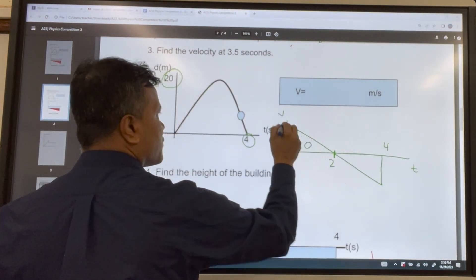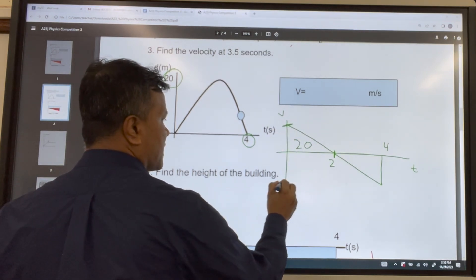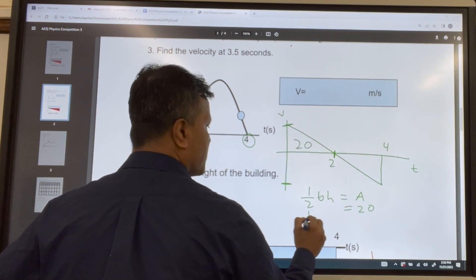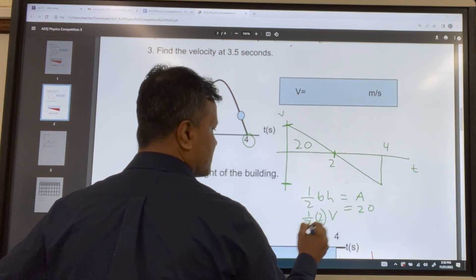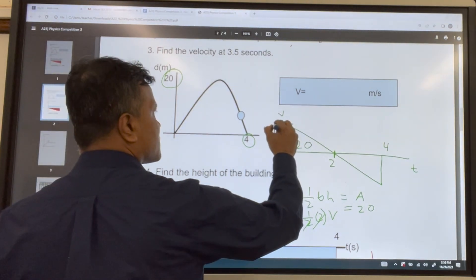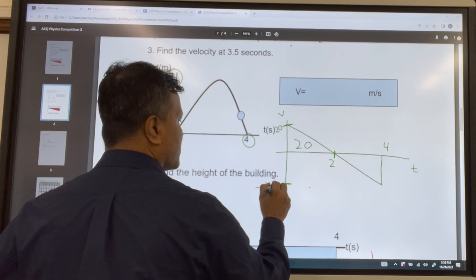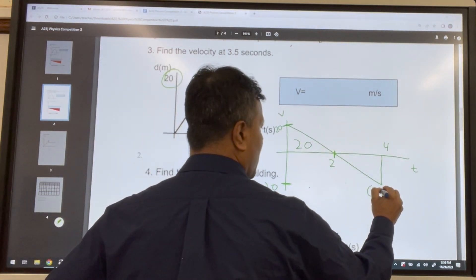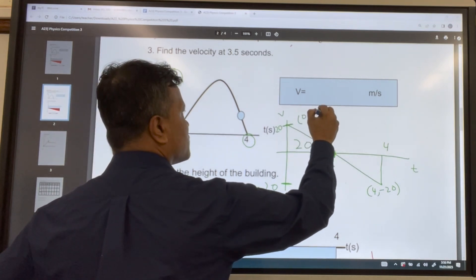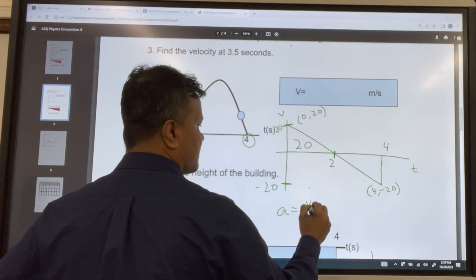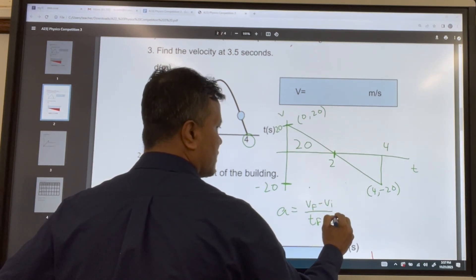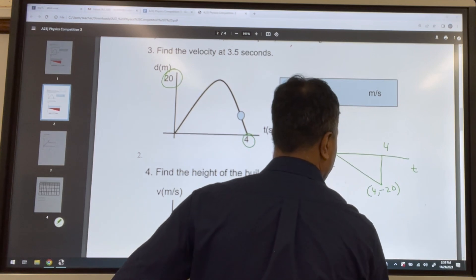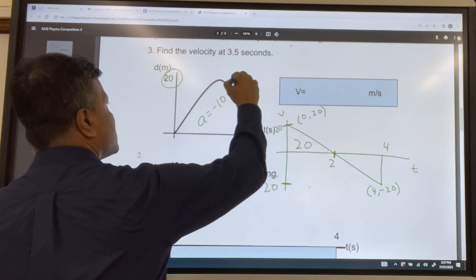We want to find the initial and final velocity. Using area equals one-half base times height: area is 20, half the base is 2, so the velocity is 20. Initial velocity is 20 and final velocity is negative 20. We know the points (0, 20) and (4, -20). Acceleration equals v_f minus v_i over time: (negative 20 minus 20) over 4 equals negative 40 over 4, which is negative 10.